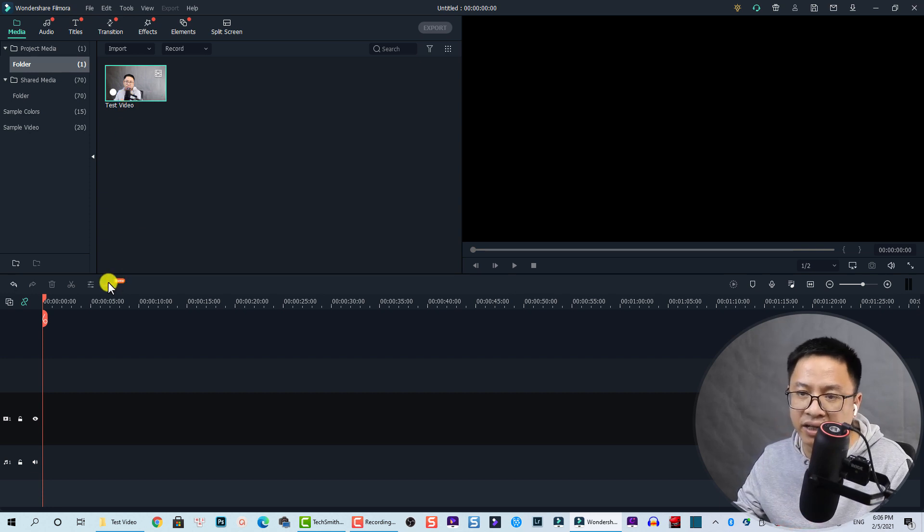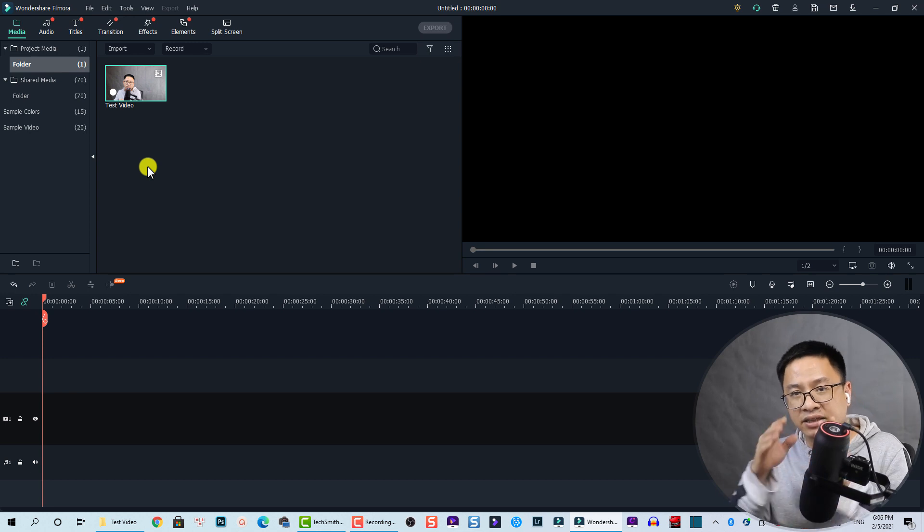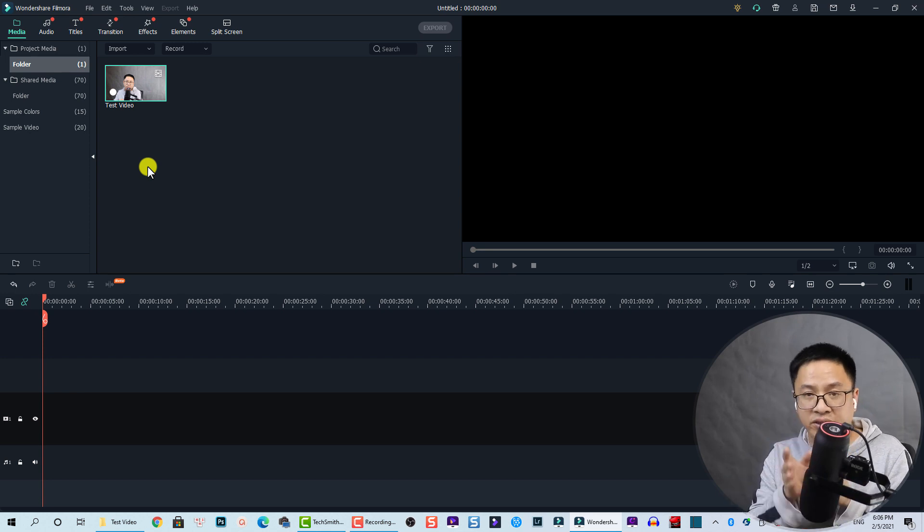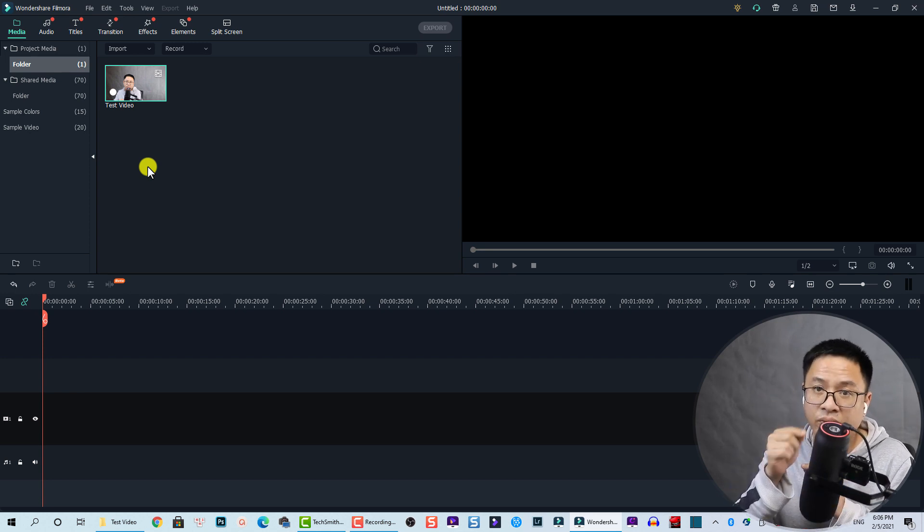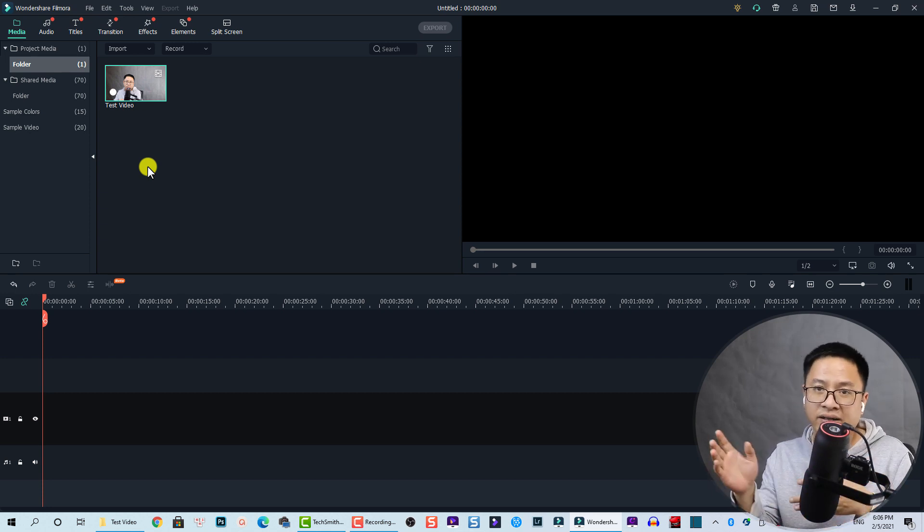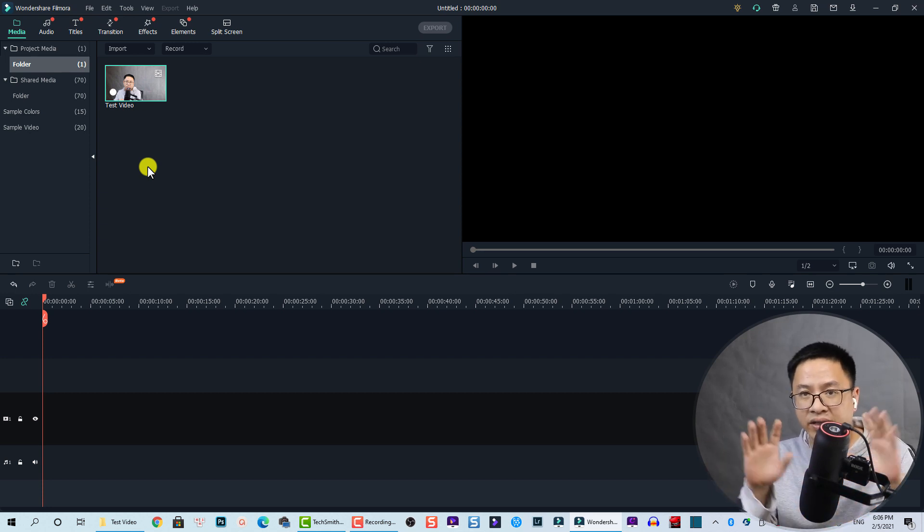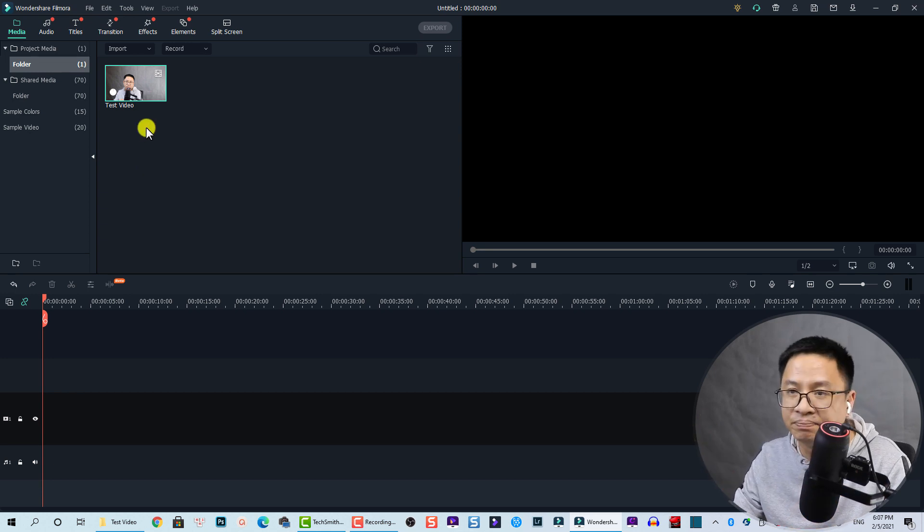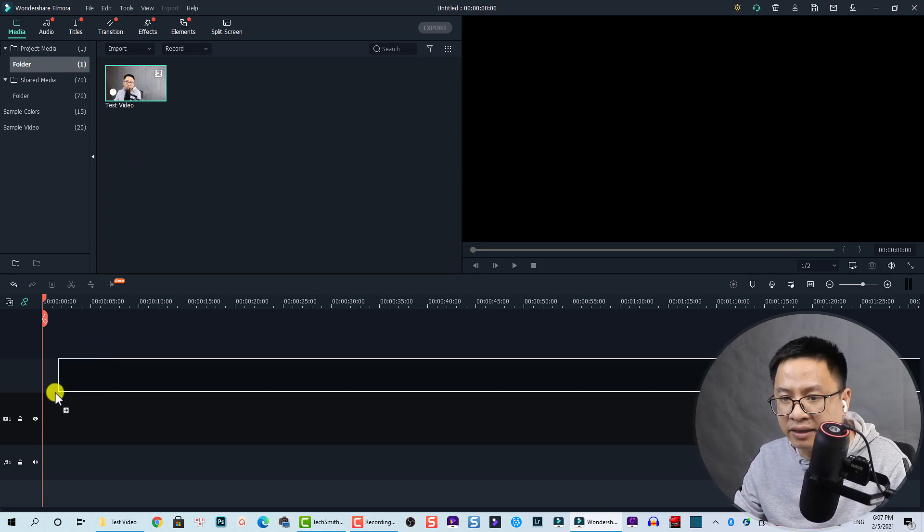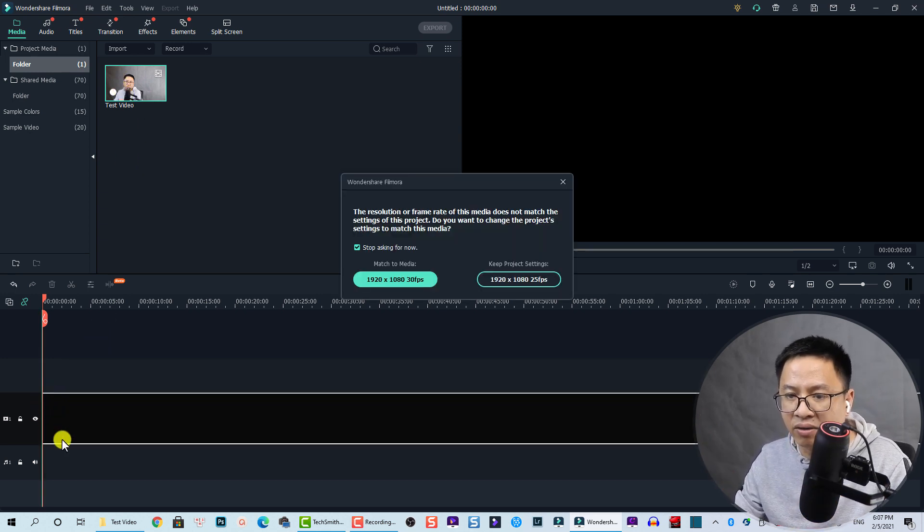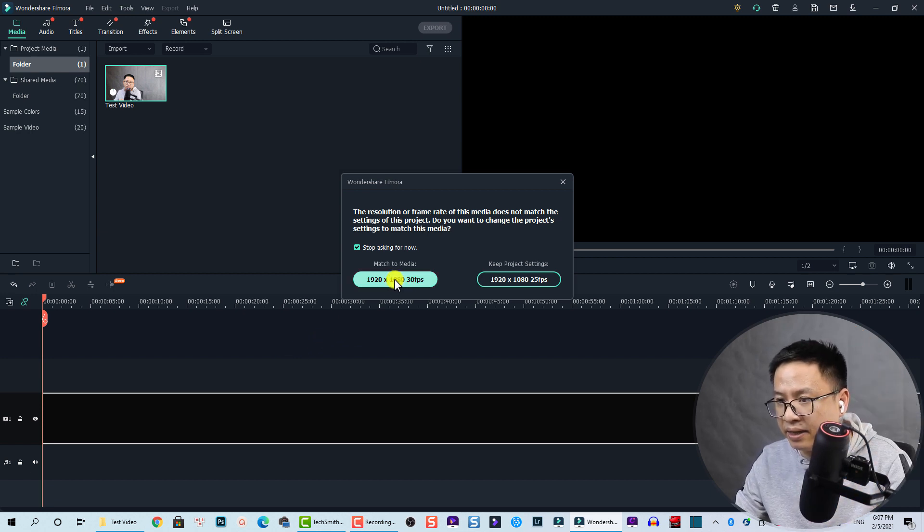You see here the silent detection, the new feature in this program. This feature only works with your video with a voiceover inside. With music it doesn't work, with other videos without voiceover it doesn't work. You need to drag and drop your video onto the timeline.